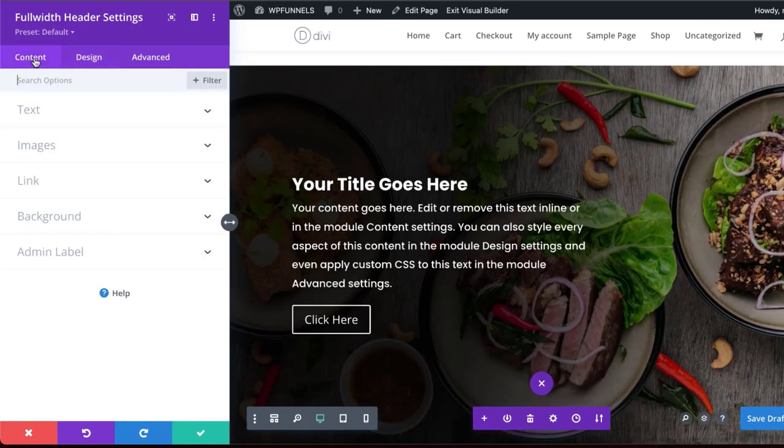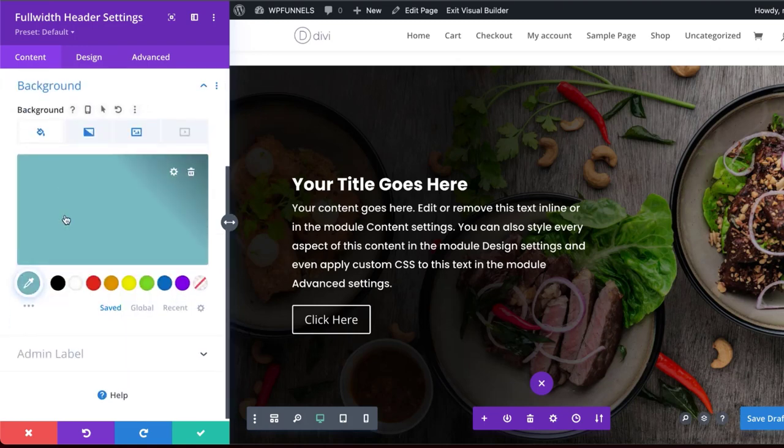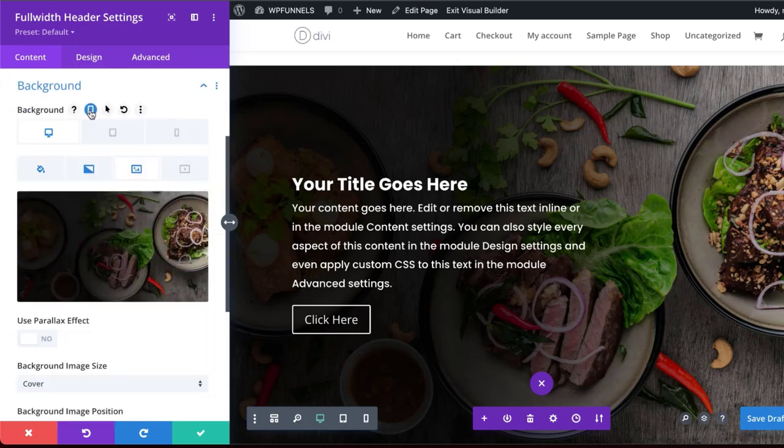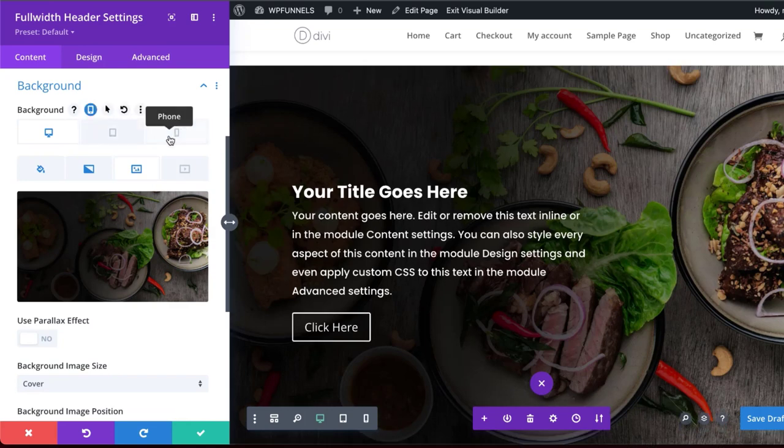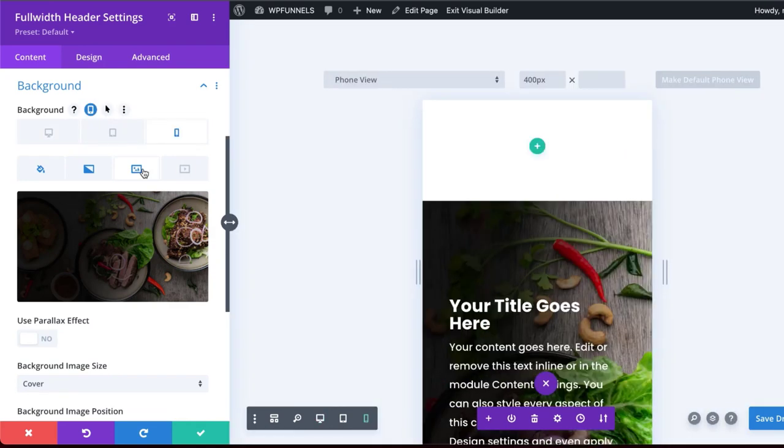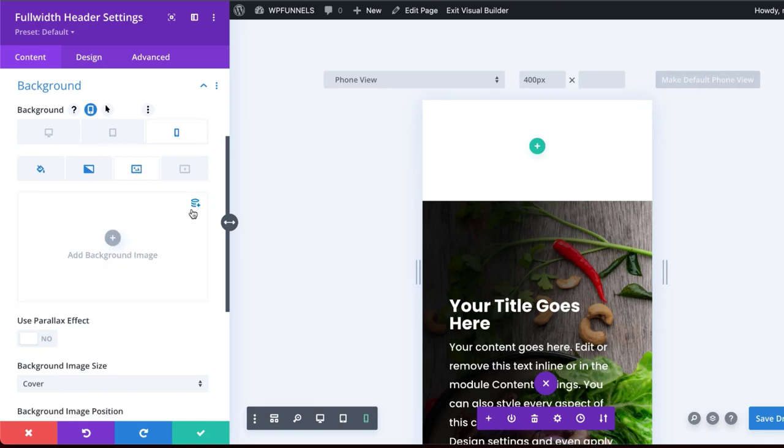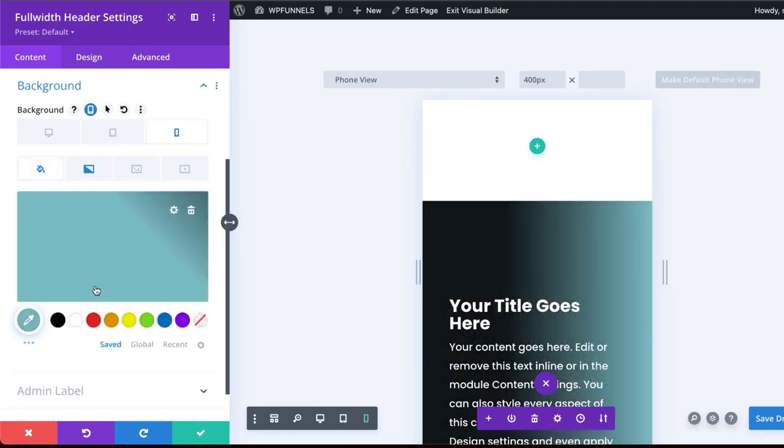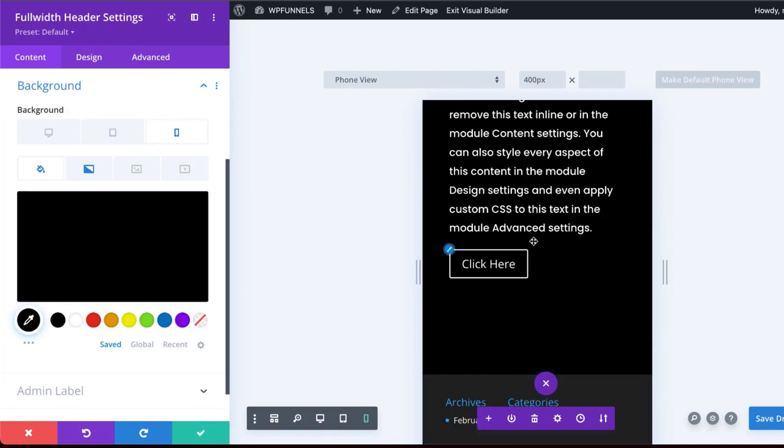I'm going to come over here to contents, go to background. Over here on the image, I'm going to click here and choose my options. So I want to go to my mobile and then making sure I'm on the image tab, I'm going to delete that and add a solid color. And that is what it's going to look like on my mobile device.